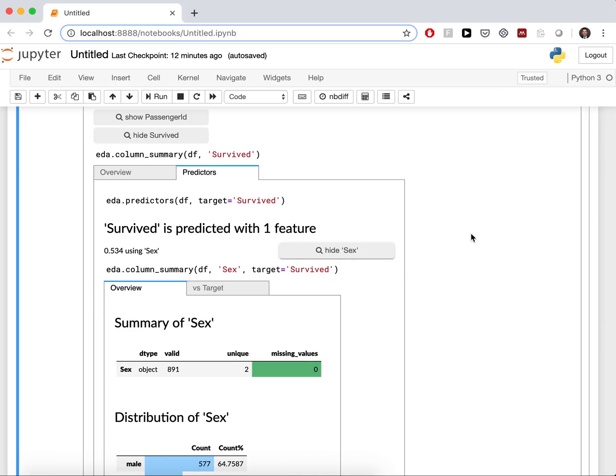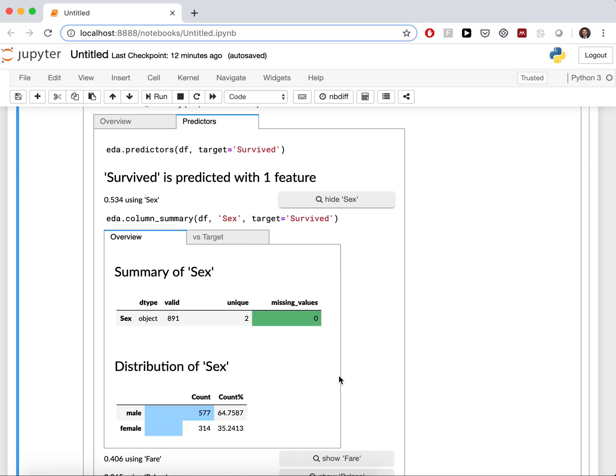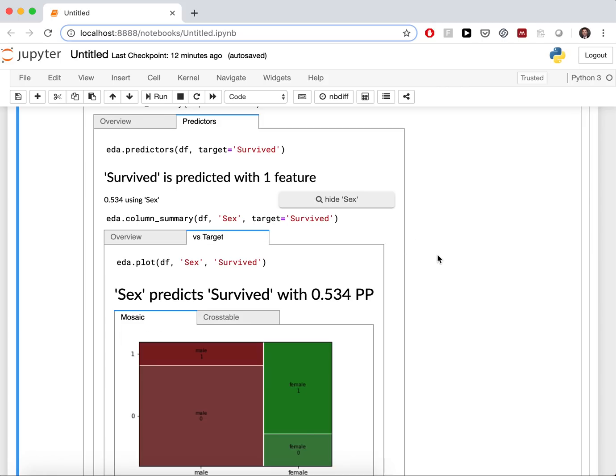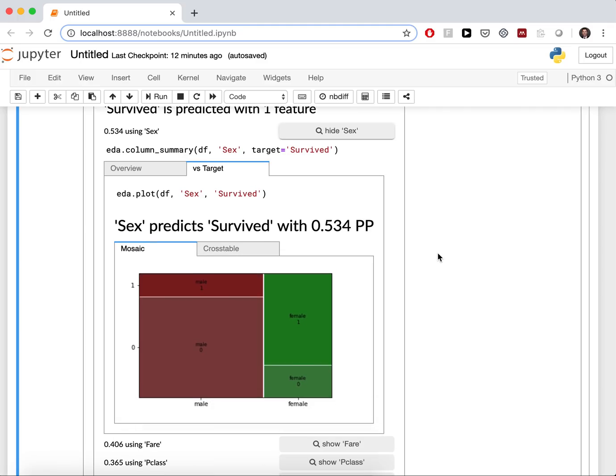If you have a look at sex, you see it's 64 to 35. And now, the important thing is to understand why it is such a good predictor. And we can do this here. The mosaic plot explains the predictive power. Because if you are male, you rather died. And if you are female, you rather survived.